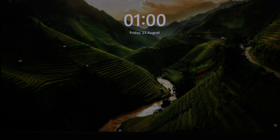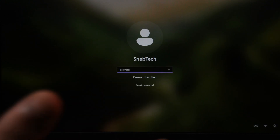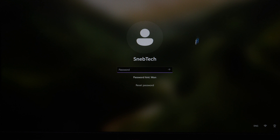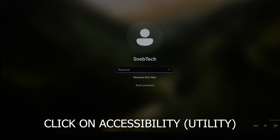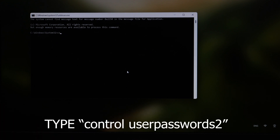Once you're back on your login screen, press Enter and you can see we still can't enter Windows without a password. So click on the accessibility utility icon, and a CMD window will open in front of you.